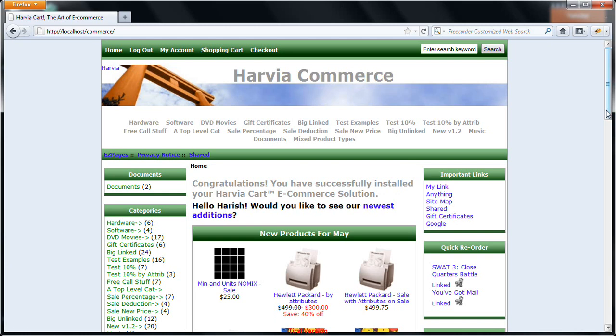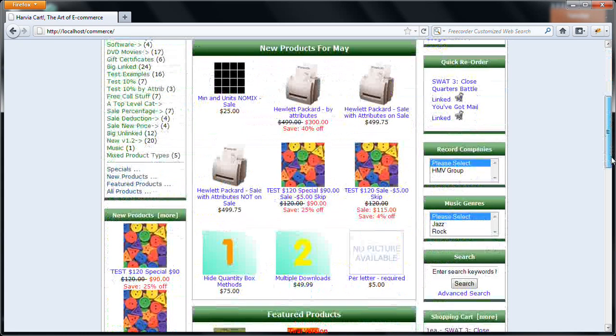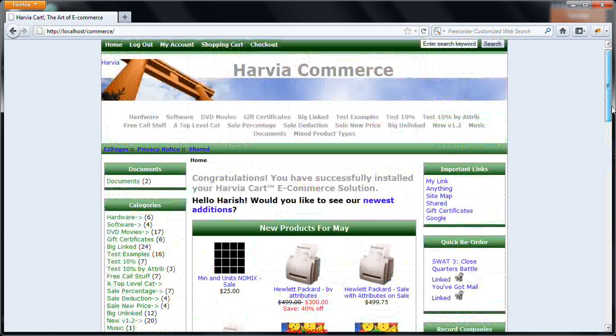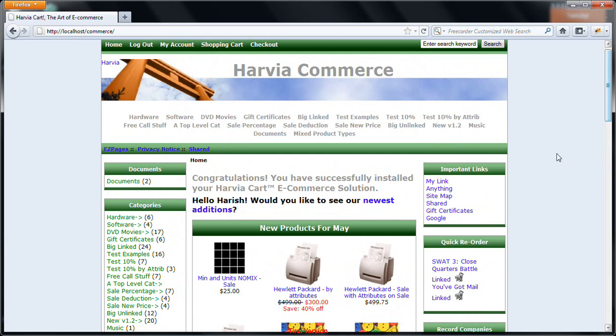As you can see from the first screen itself, Harvia Commerce is a full-fledged, completely integrated and plug-and-play e-commerce product. Now, what are the various functional modules which are available in this product? I will be covering them in the next few minutes.